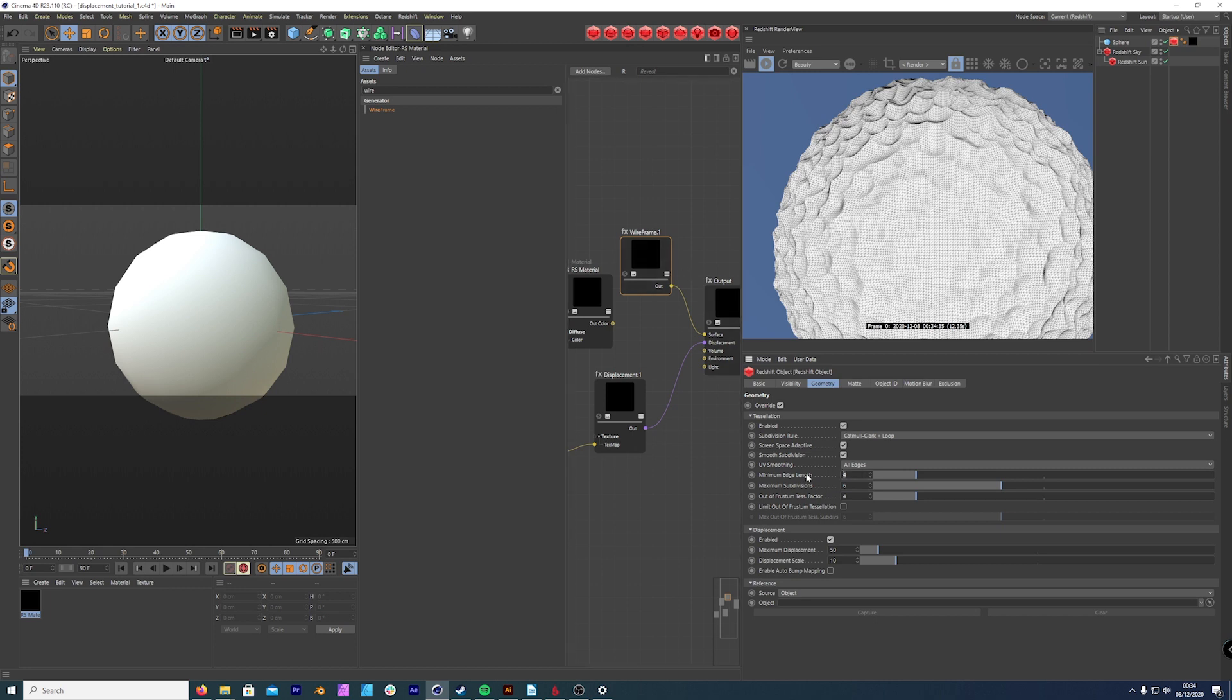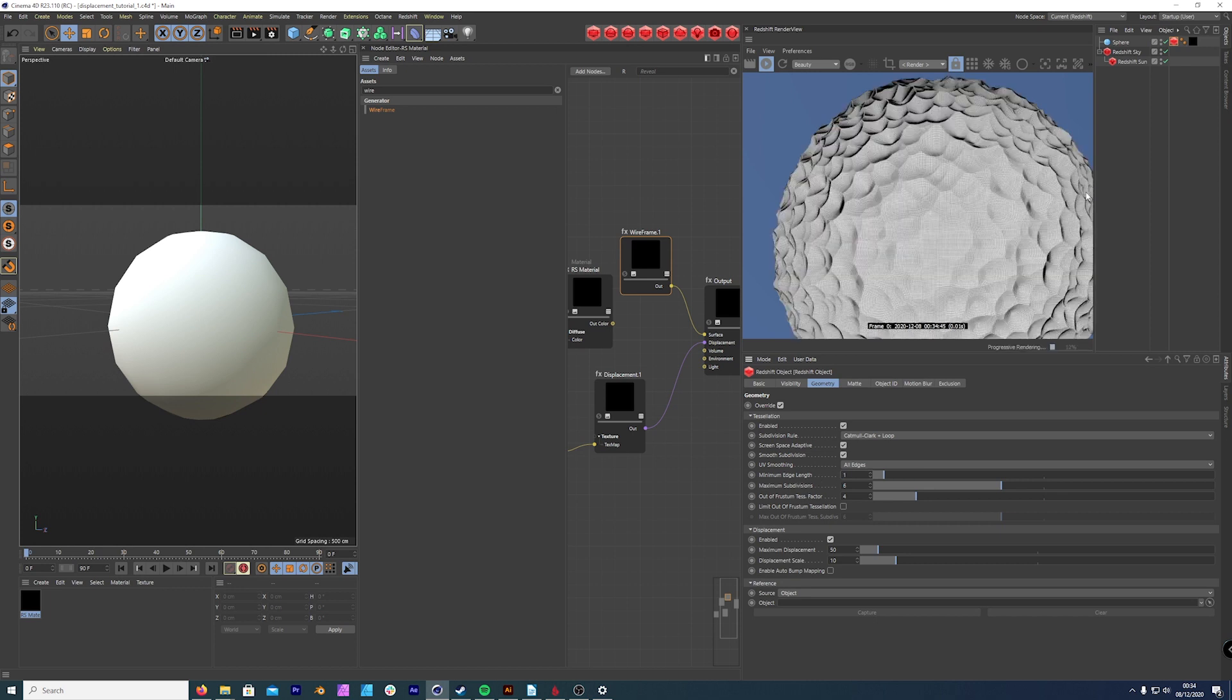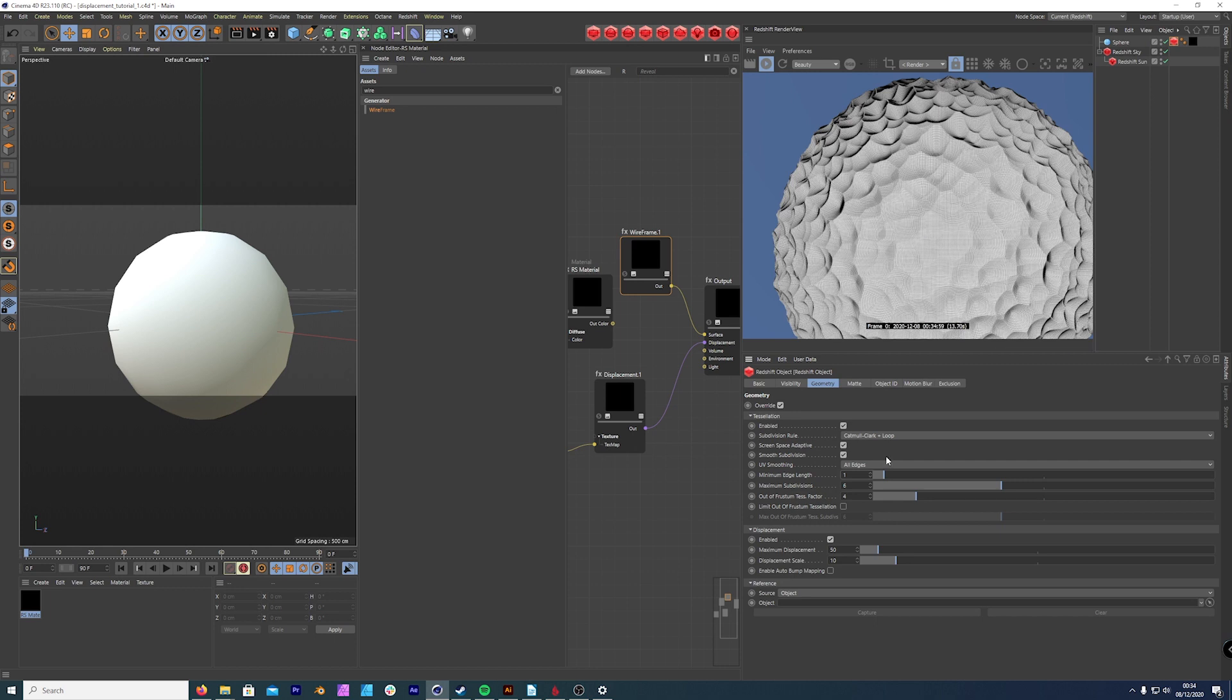If we were to change the minimum edge length to one, it loads more subdivision. The reason this is, is this is changing the length, the edge length between each polygon. If you have an edge length of four and you go down to one, it's going to quadruple the amount of subdivision.